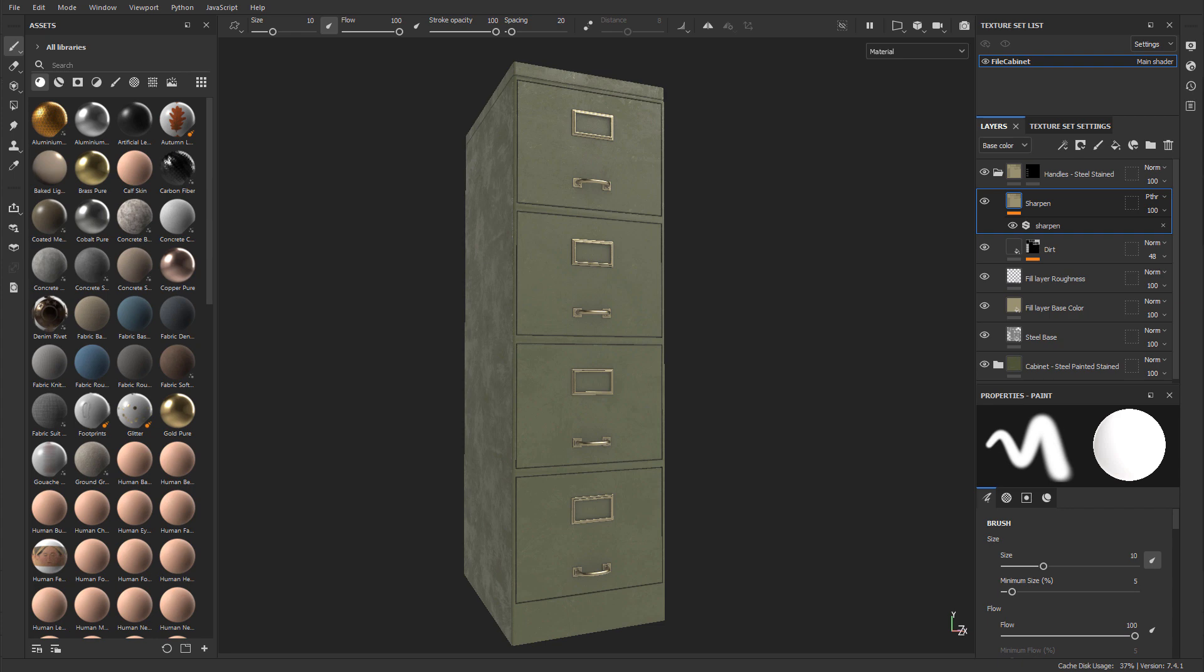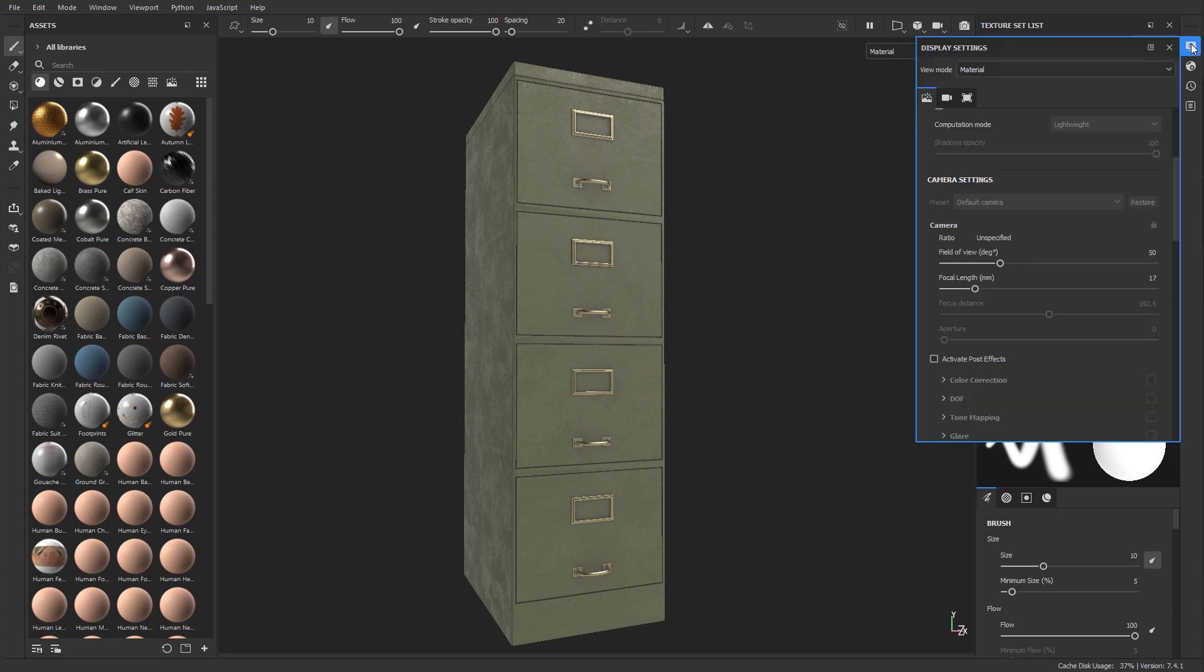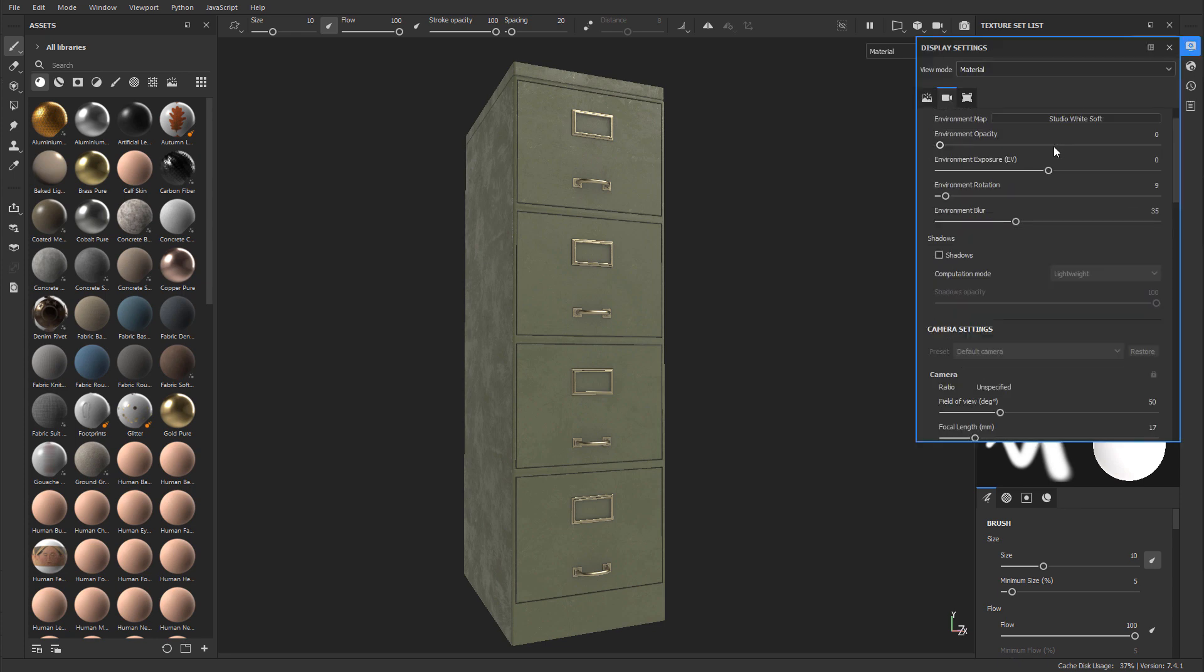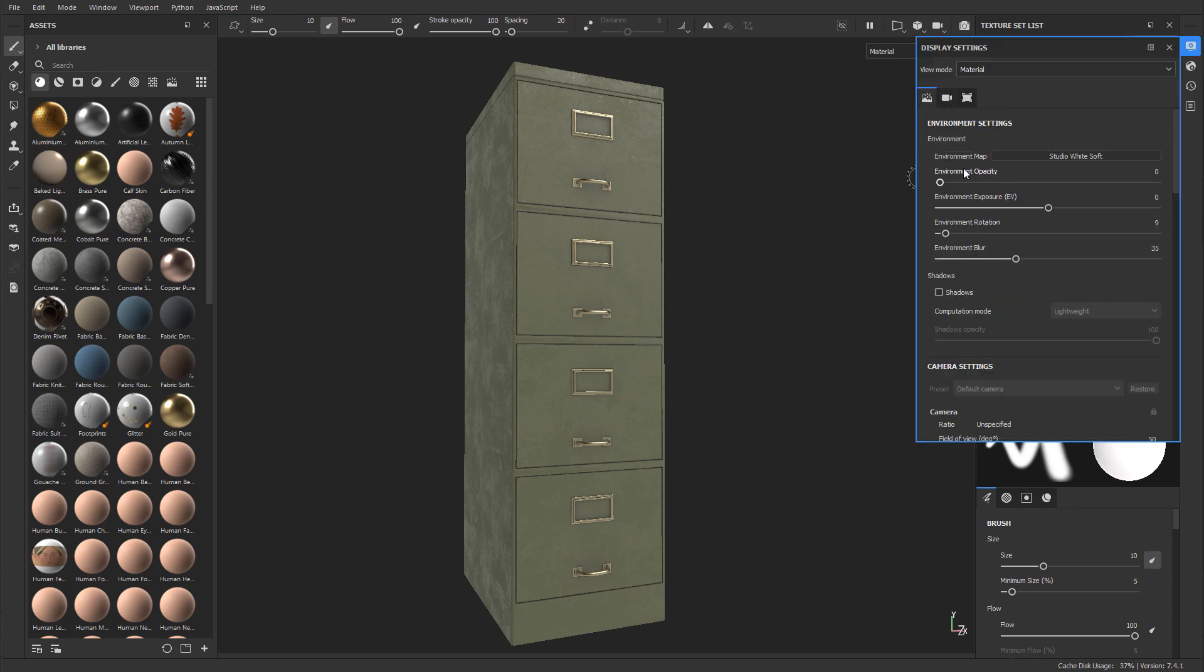First, let me show you where to find the HDR image that is being used in Painter. If you go on the right hand side right here and enable Display Settings, scroll up and it's going to be right at the top, Environment Map.